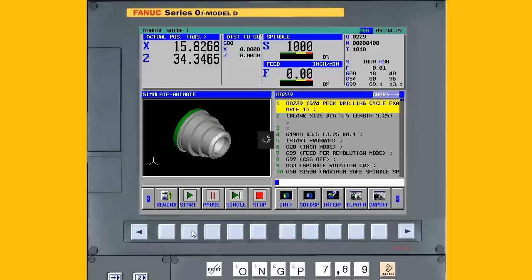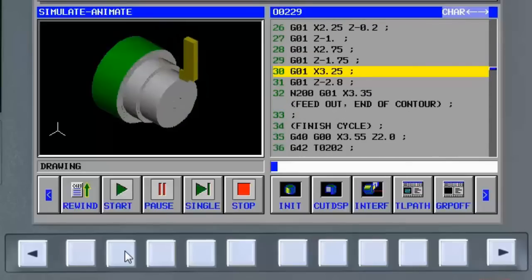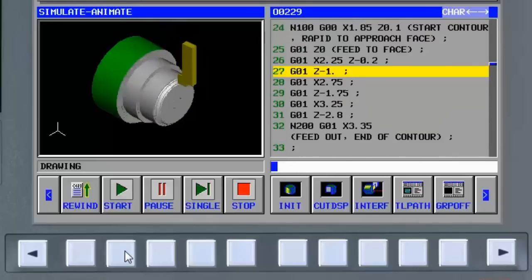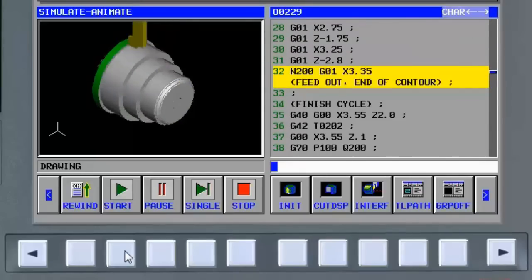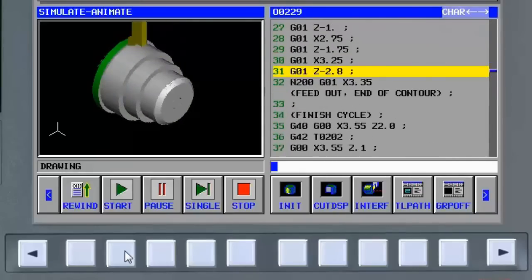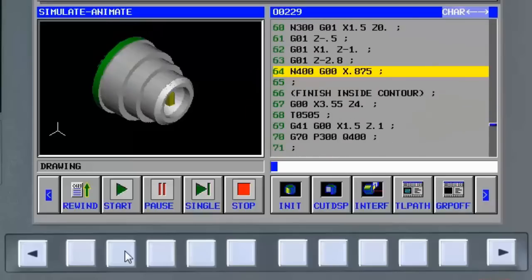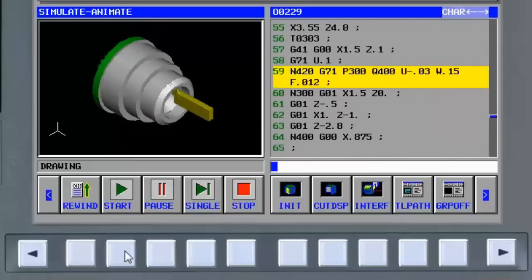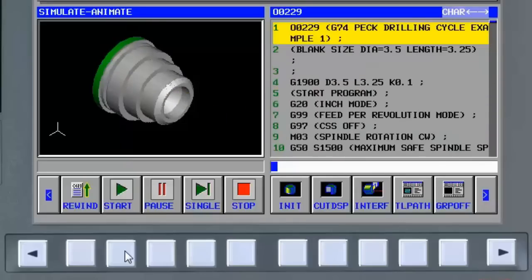Programs are modified when they are first created or modified to ensure that the sequence of operations and motions are correct. Whether programming under control or just verifying a CAM generated part program, graphic verification systems are valuable visualization tools.